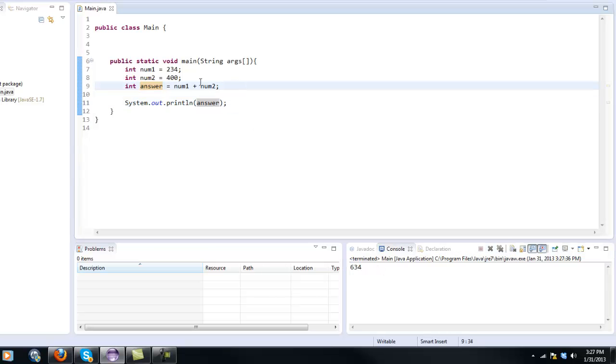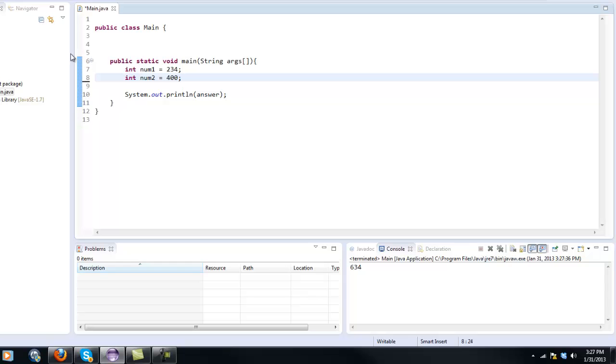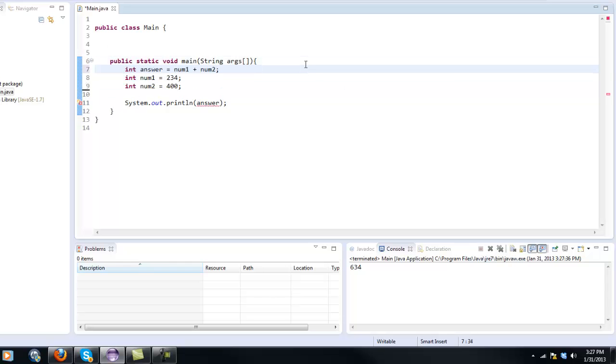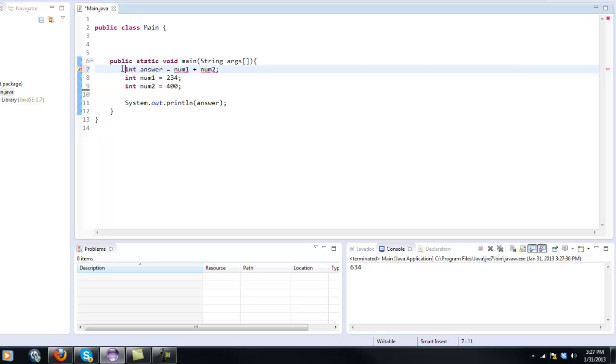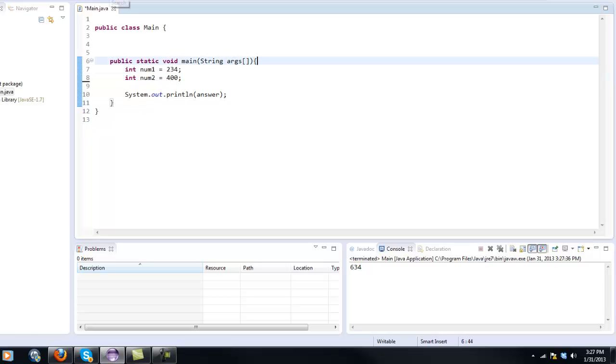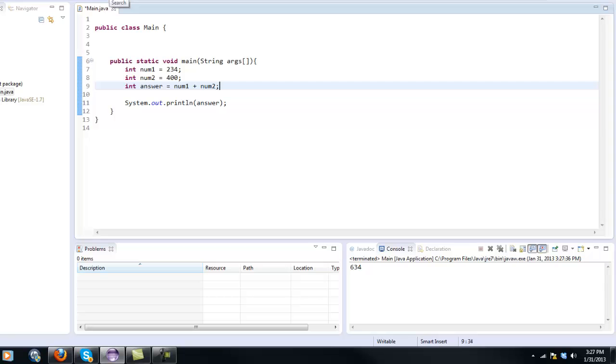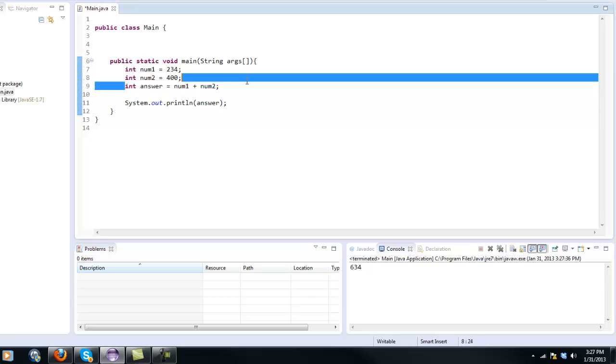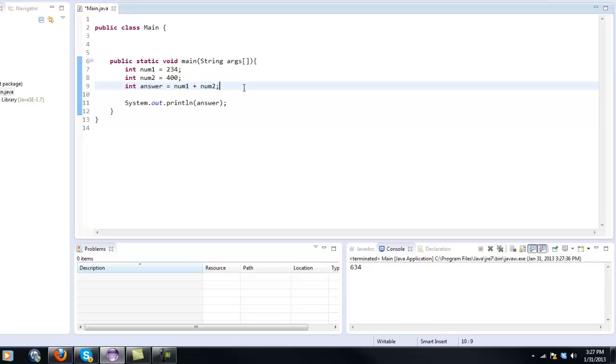Now it's important that you make this integer answer below the num1 and num2 because as you can see now it doesn't actually know num1 and num2. At this point when the code is compiled, num1 and num2 don't exist because code is compiled from top to bottom. So you need to actually have the answer variable below the num1 and num2 there.